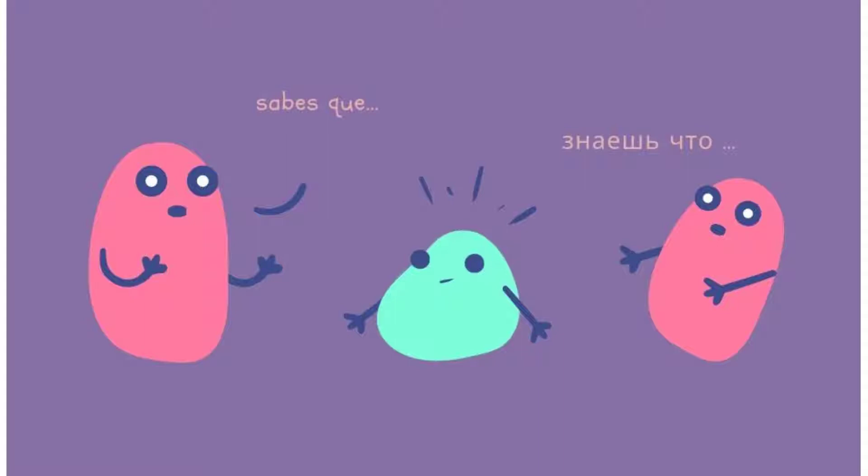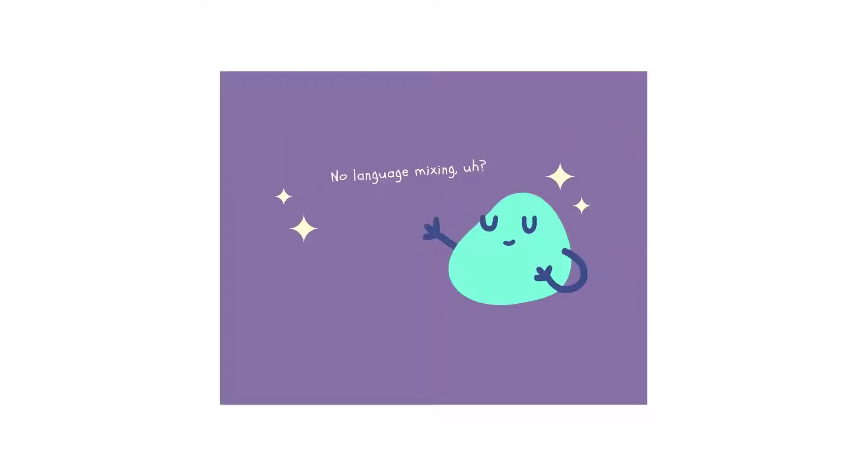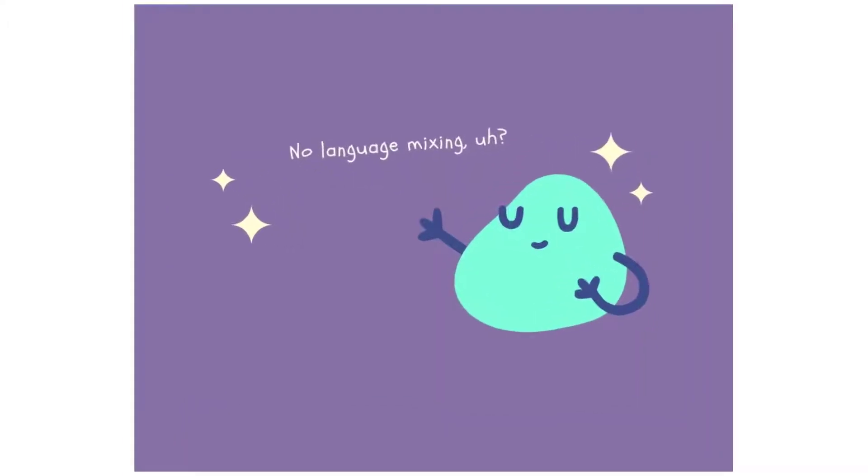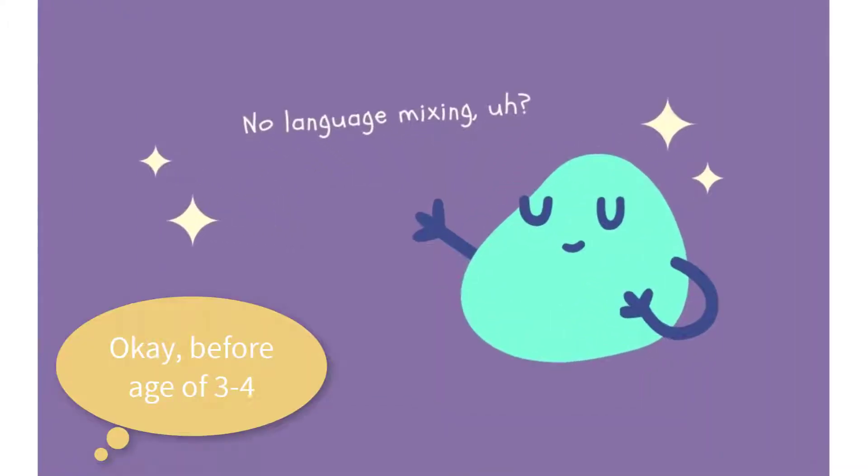Because if they learn the concept, the same concept in both languages at the same time, then they don't need to borrow some vocabulary from one language to insert that vocabulary in another language to explain something.